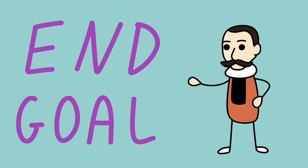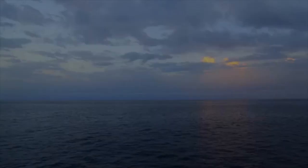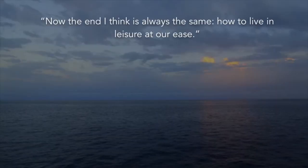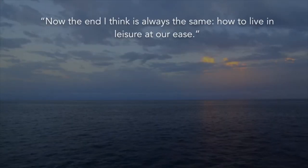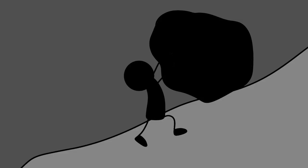Now to start things off with this essay, Montaigne establishes an end goal that I think we could all appreciate to some extent. Now the end I think is always the same, how to live in leisure at our ease.